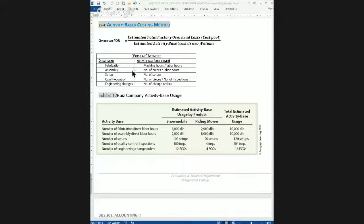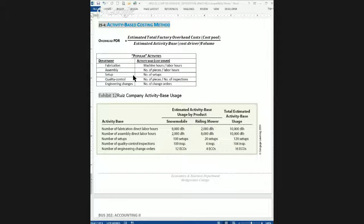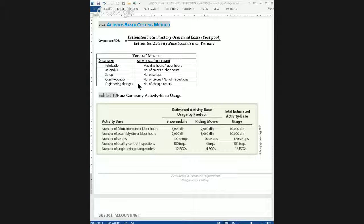For the Ruiz Company, there are five different activities primarily responsible for driving overhead costs. The fabrication department uses machine hours as the activity base. The assembly department uses the number of pieces assembled. Machine setup uses the number of setups as the activity base. Quality control uses the number of inspections. And finally, engineering change orders — ECOs — use the number of change orders as the cost driver.